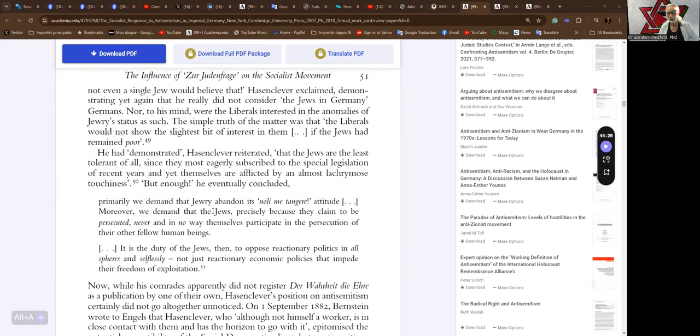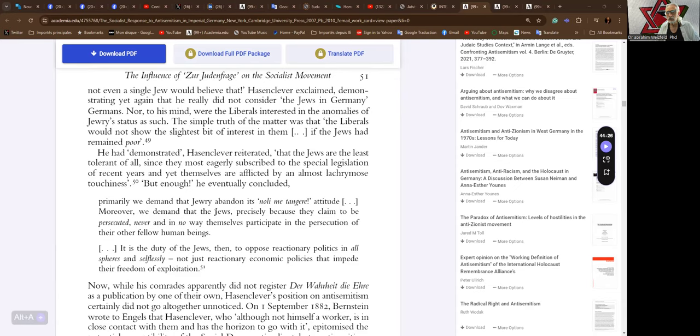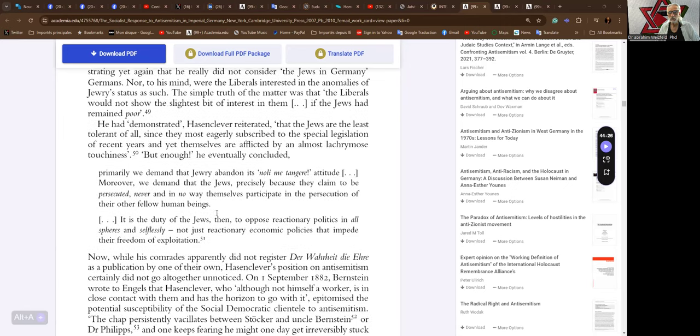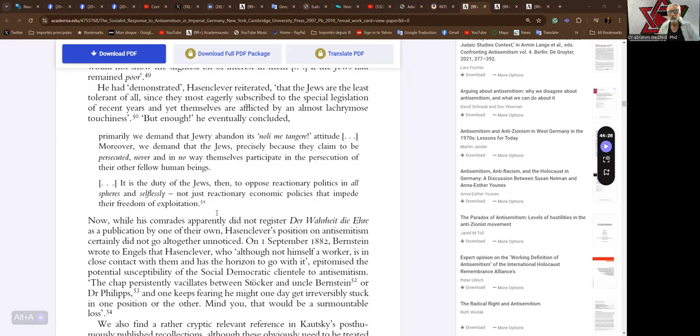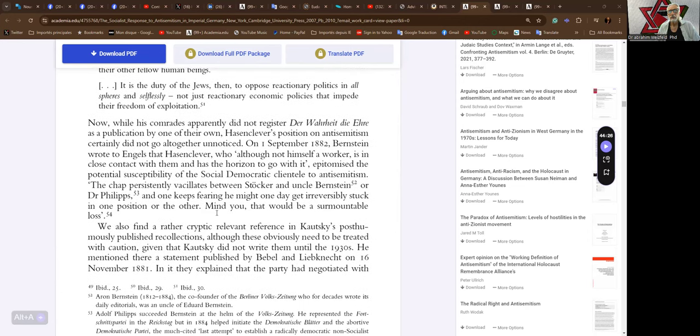He had demonstrated, Hasenclever reiterated, that the Jews are the least tolerant of all since they most eagerly subscribe to the special legislation of recent years, yet themselves are afflicted by an almost lachrymose touchiness. But enough, he eventually concluded. Primarily, he says, we demand that Jewry abandon its noli-me-tangere attitude. Moreover, we demand that the Jews precisely because they claim to be persecuted, never and in no way themselves participate in the persecution of their other fellow human beings. It is the duty of the Jews then to oppose reactionary politics in all spheres and selflessly not just reactionary economic policies to impede their freedom of exploitation, otherwise called oppression.